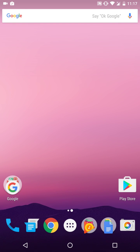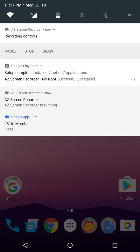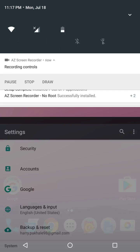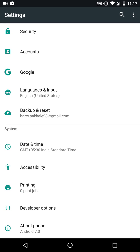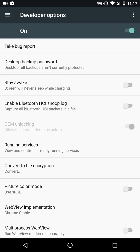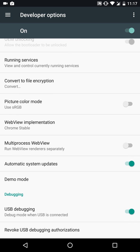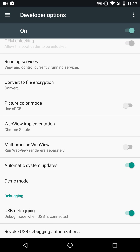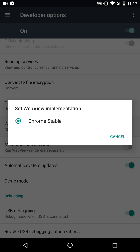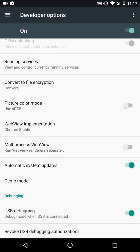Other than that, all the settings are pretty much normal. For some reason we don't have the OEM unlocking thing, it's grayed out. Another thing is web view implementation - it's Chrome stable and here it is, the multi-process web view.